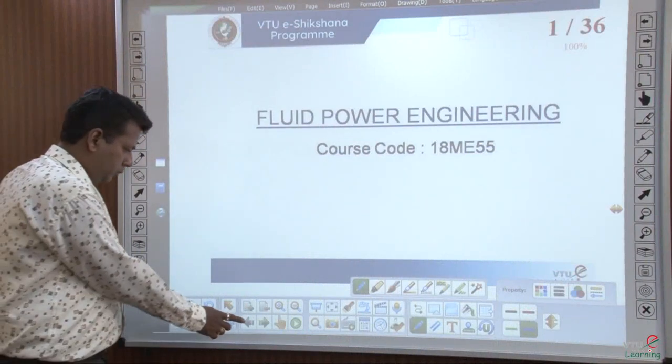Today, I am here to give a lecture on a very important subject called Fluid Power Engineering. Earlier it was called Hydraulic and Pneumatic; now it is holistically called Fluid Power Engineering. The course code is 18ME55.